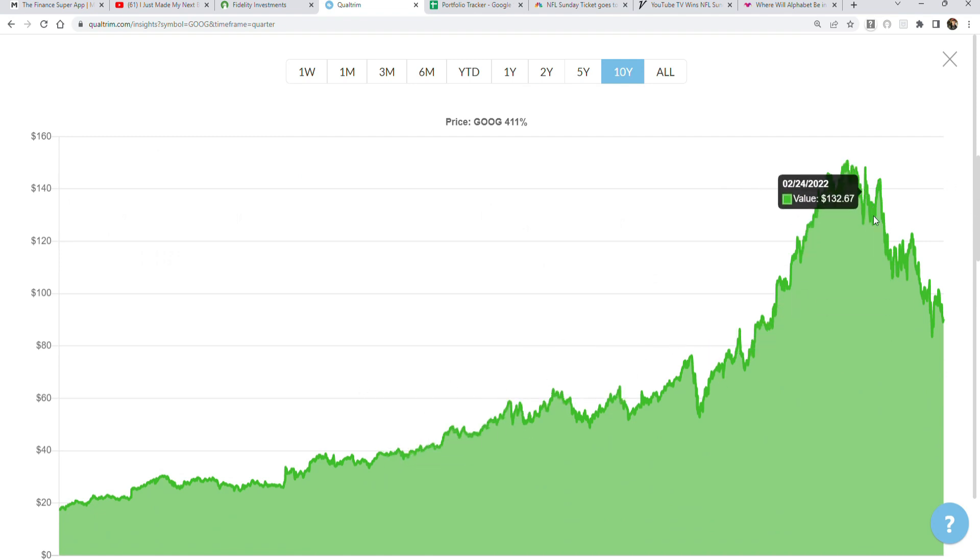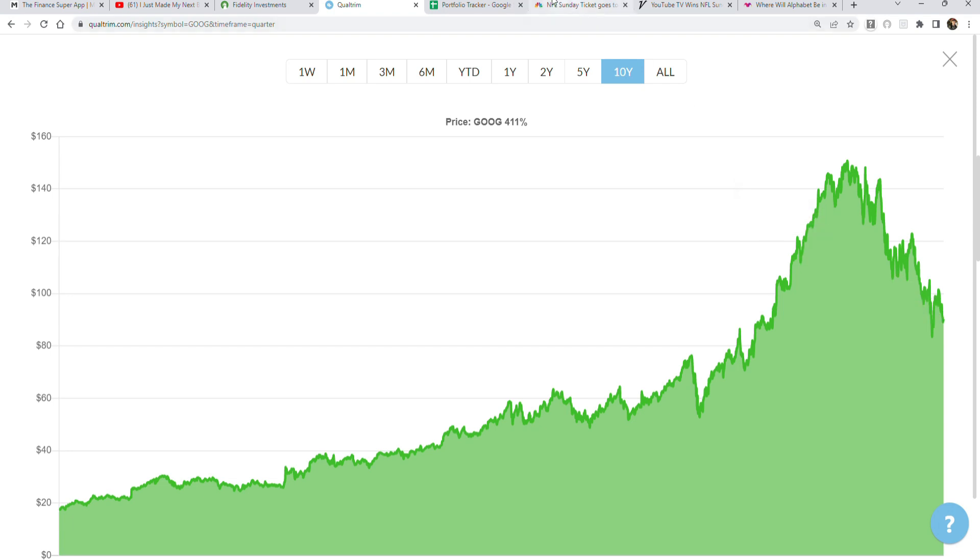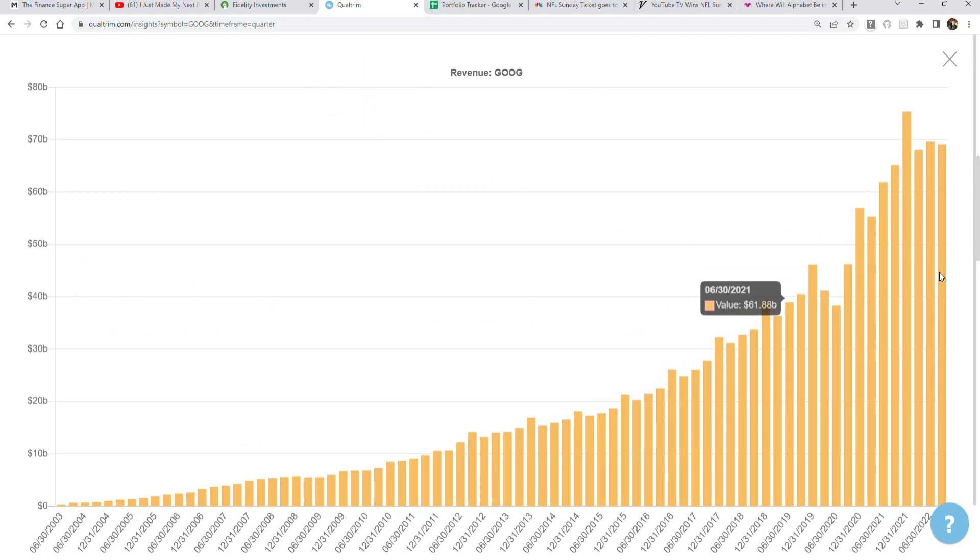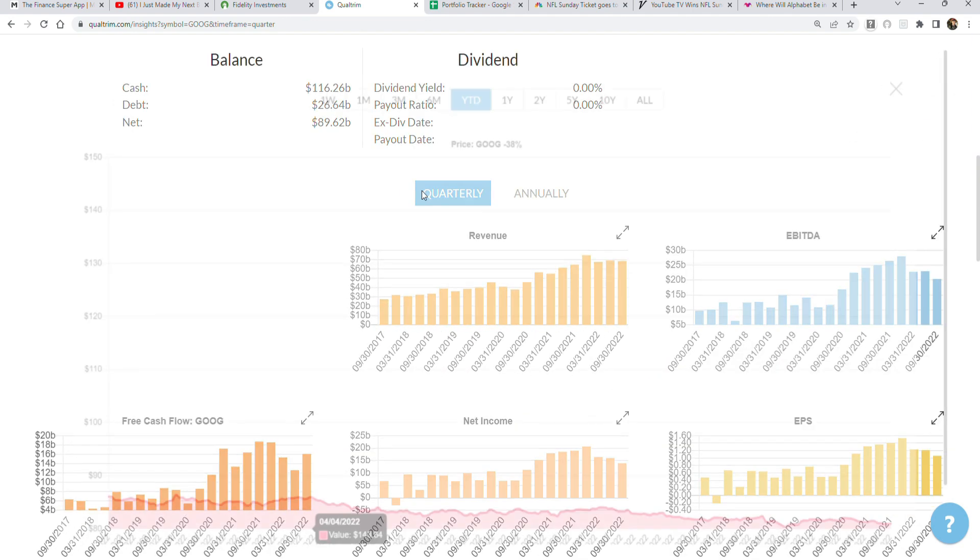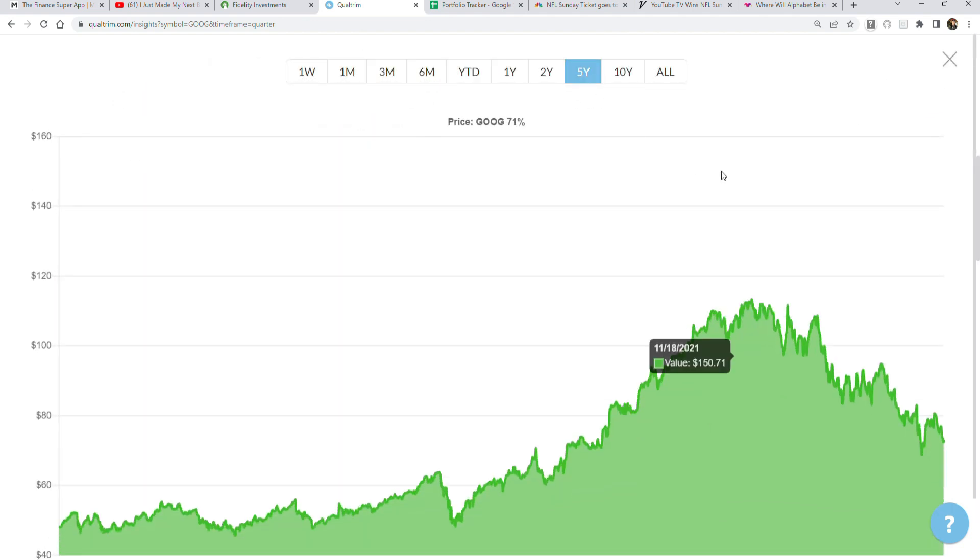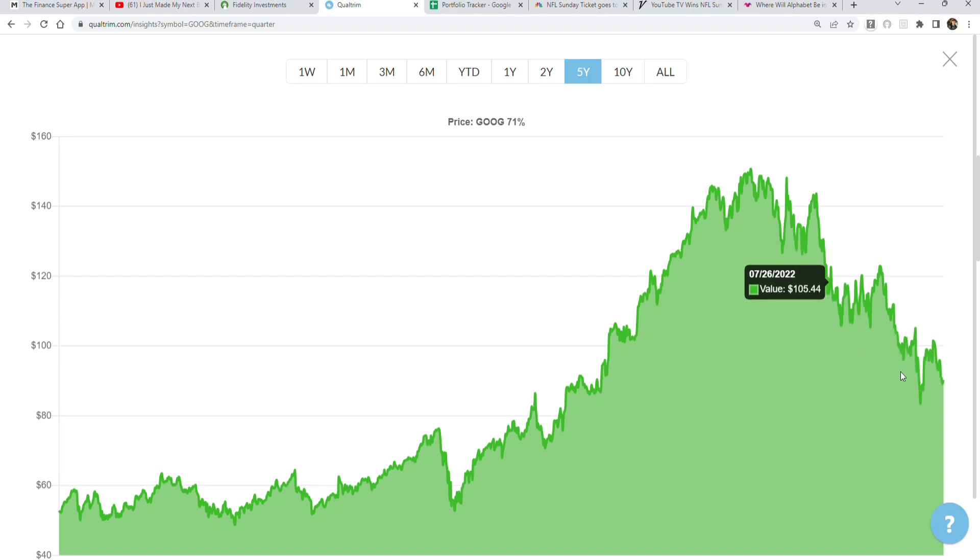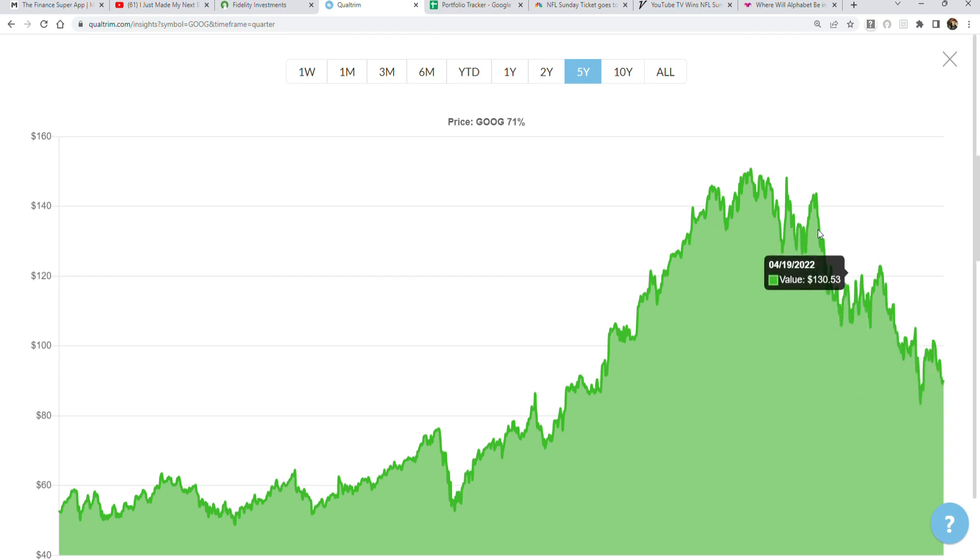Meanwhile, while the revenue has gone higher and higher, as you can see from this chart, the stock price has been going lower and lower. So buying shares at these prices in the 80s and $90 a share is much more efficient than trying to buy back shares at $140 or $150.